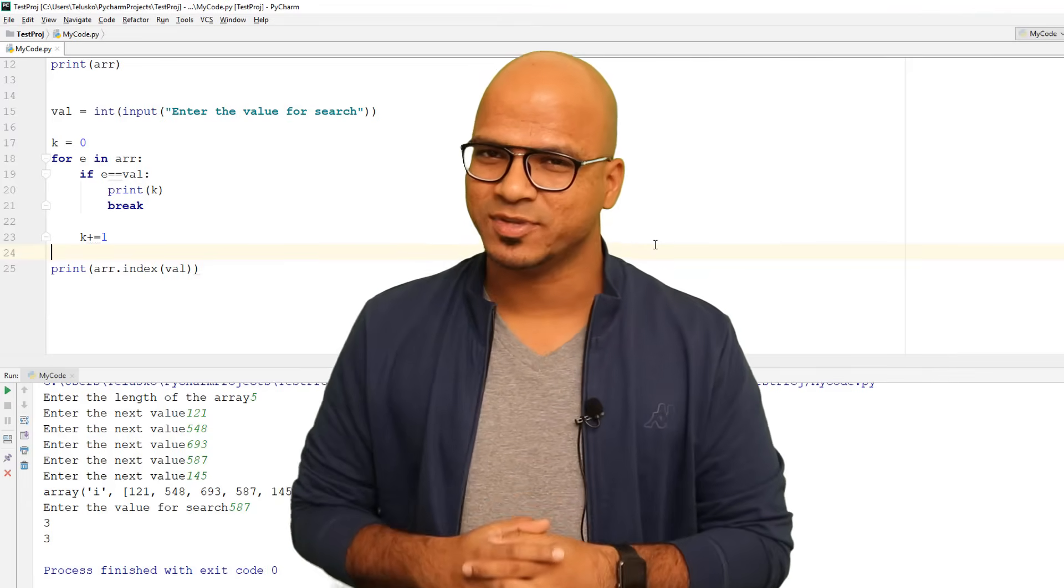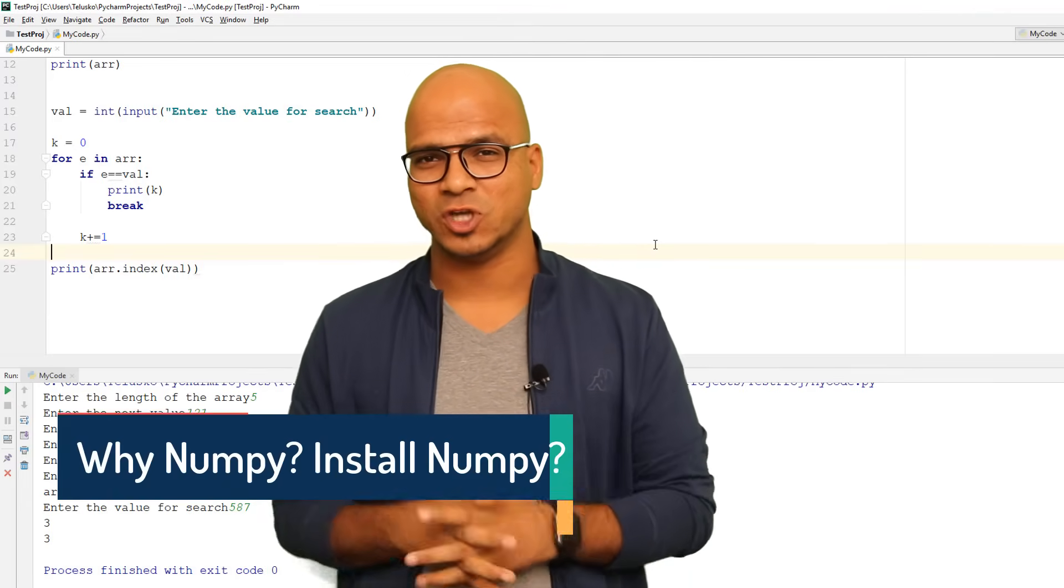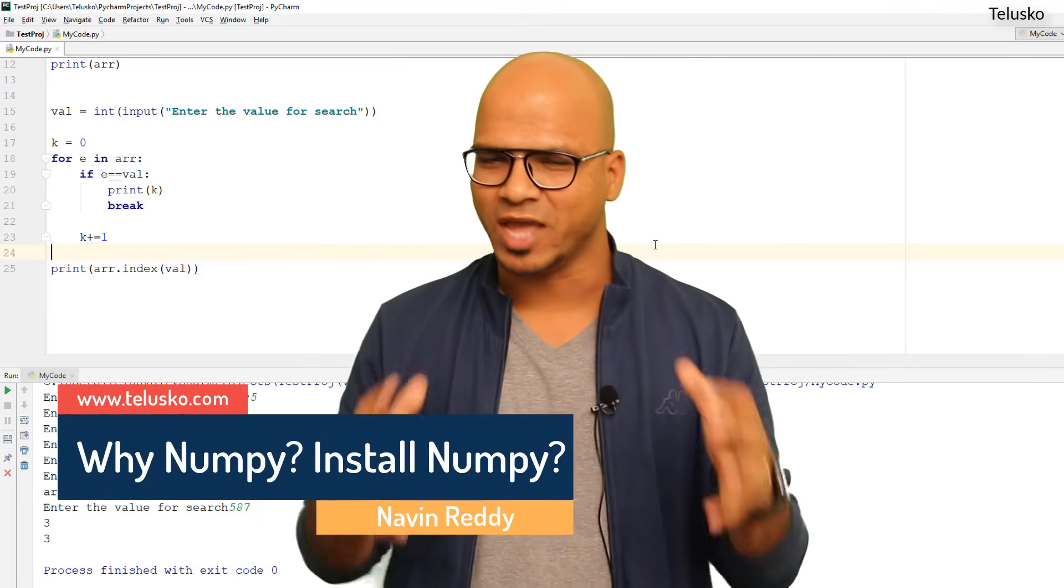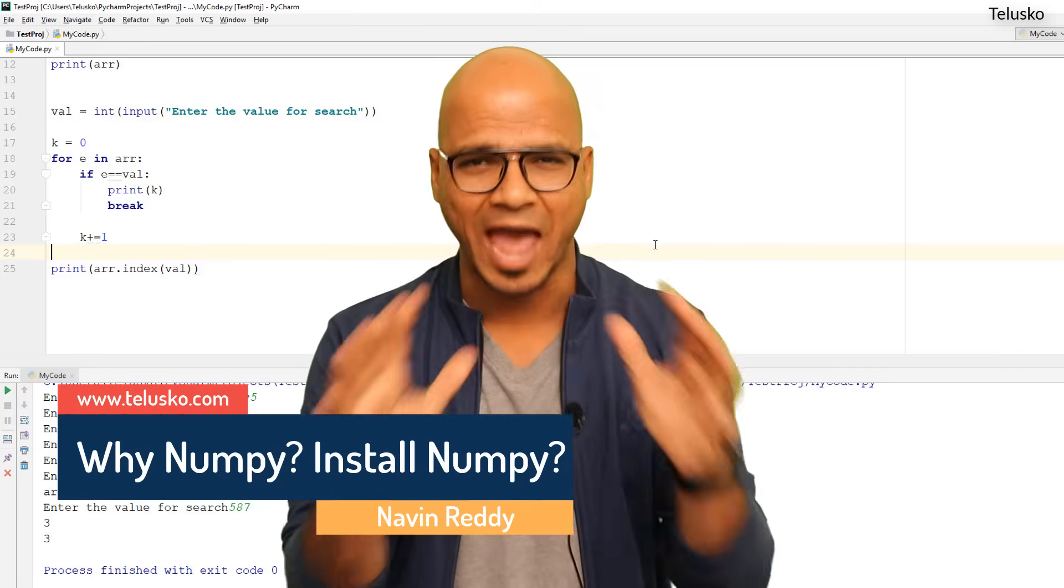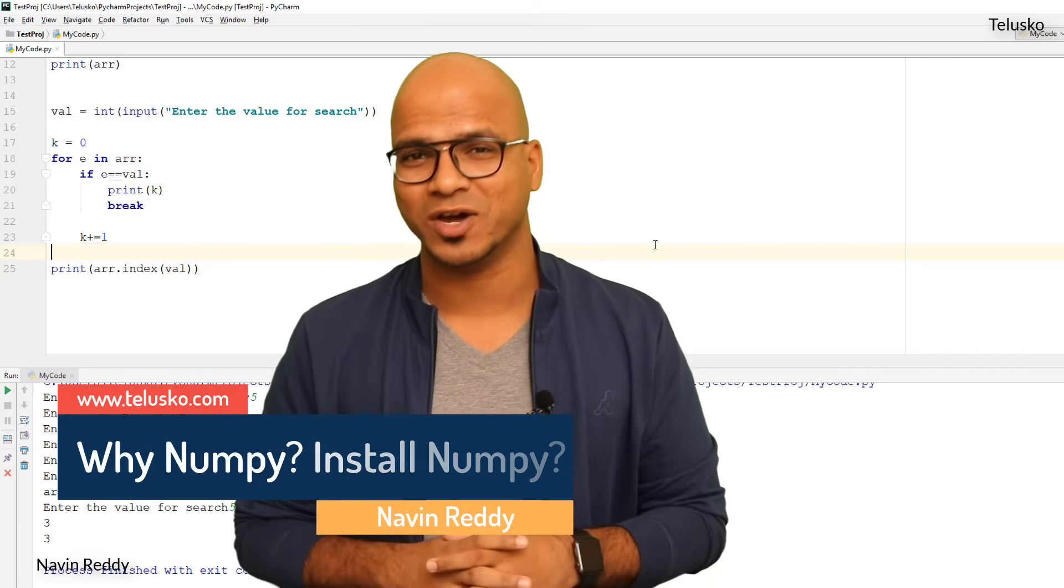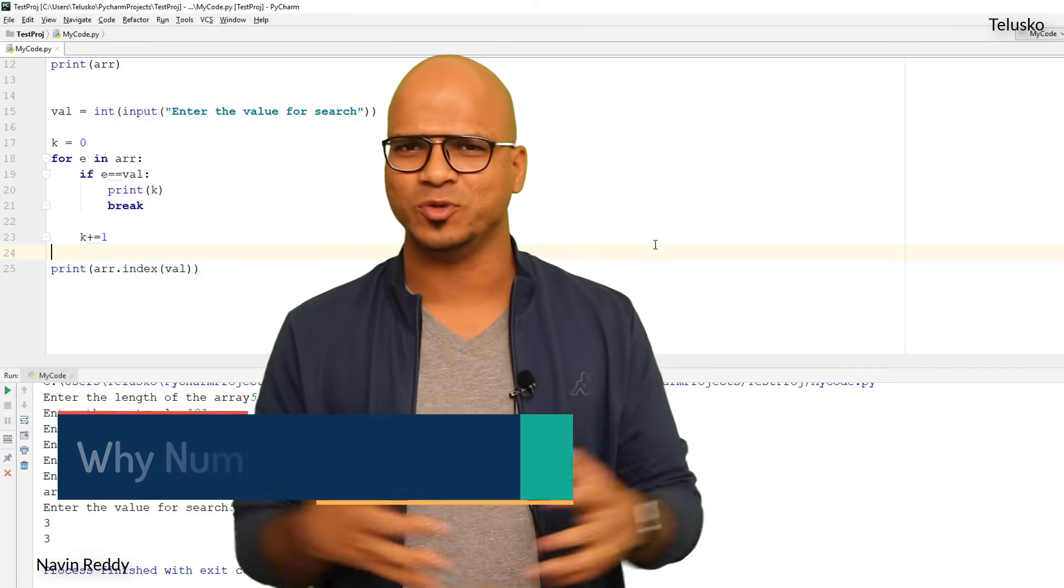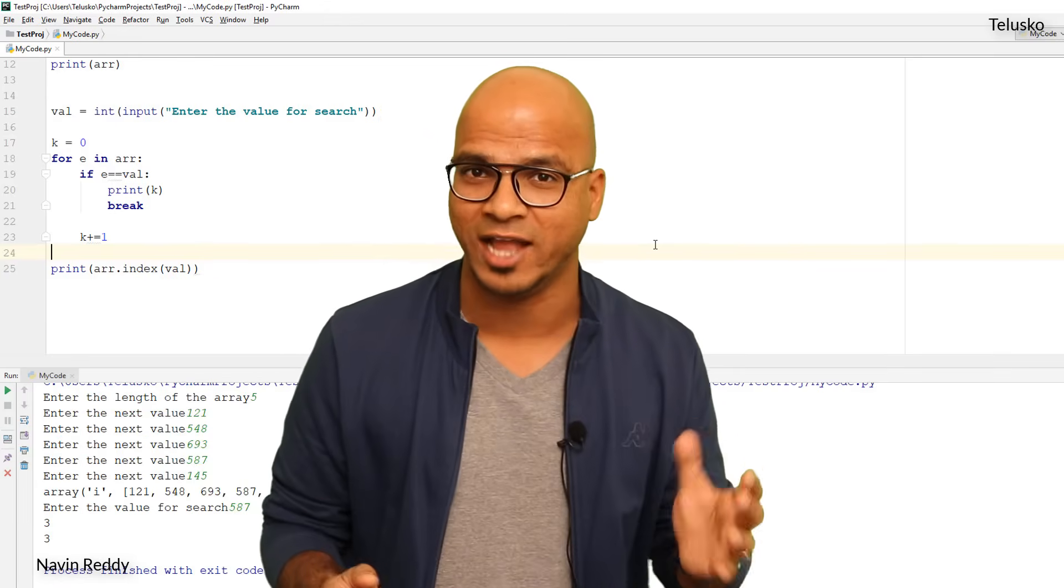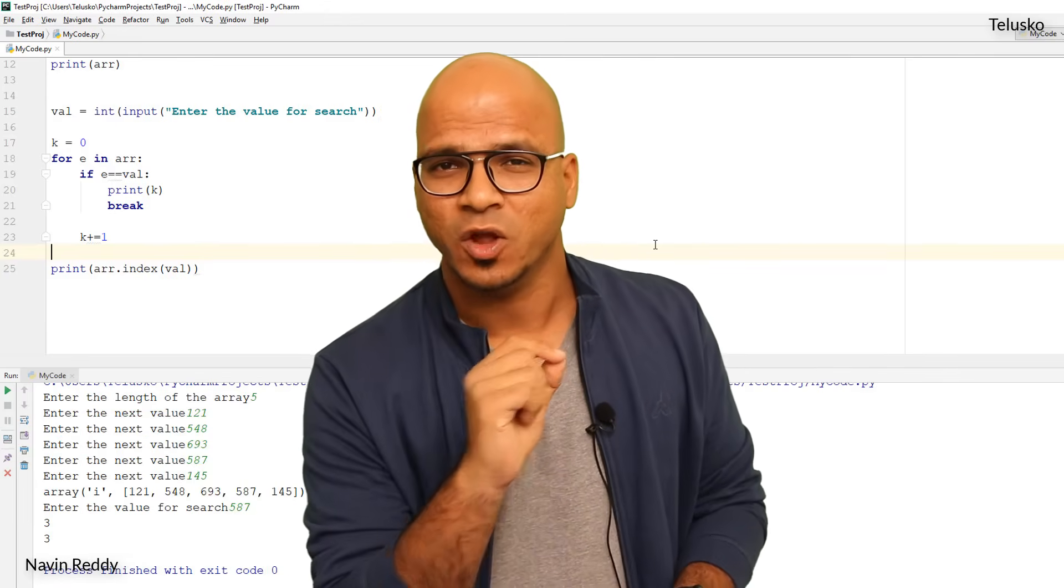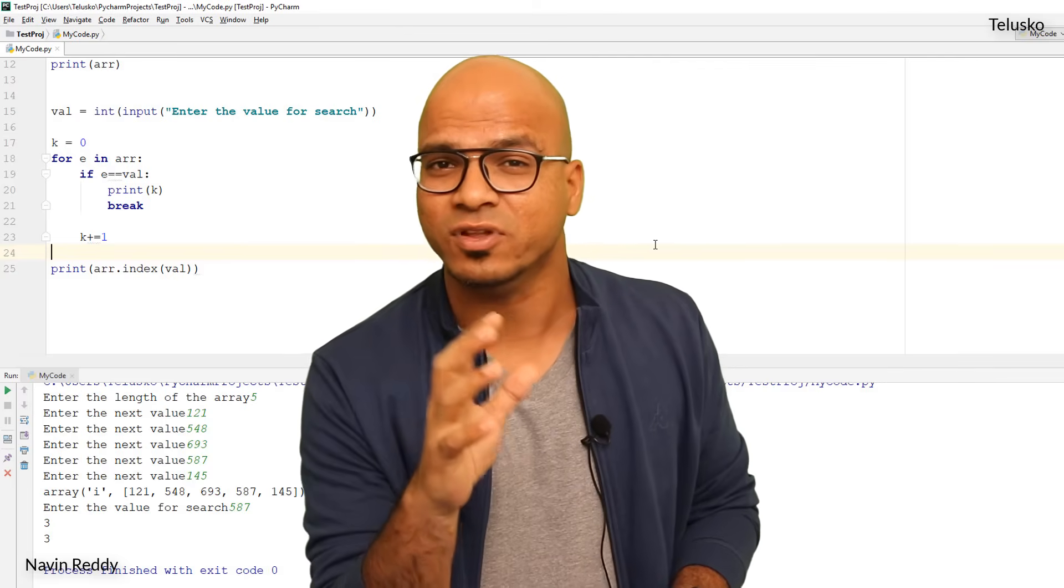Welcome back aliens, my name is Navin Reddy and let's continue with the series on Python. Now till this point we have worked on arrays and we know how to work with array, how to insert values, and how to fetch a value.